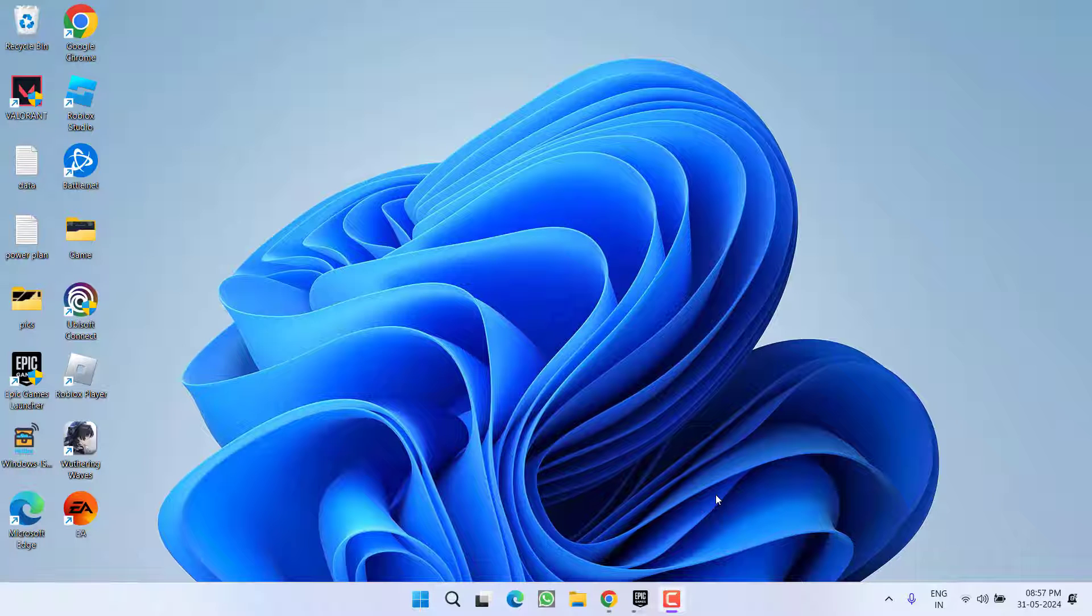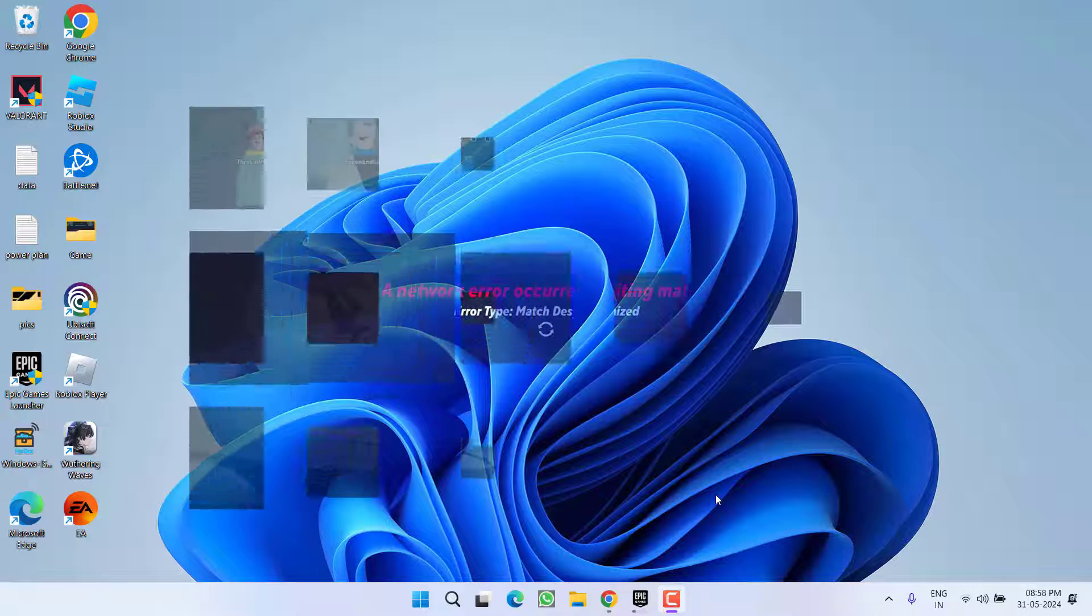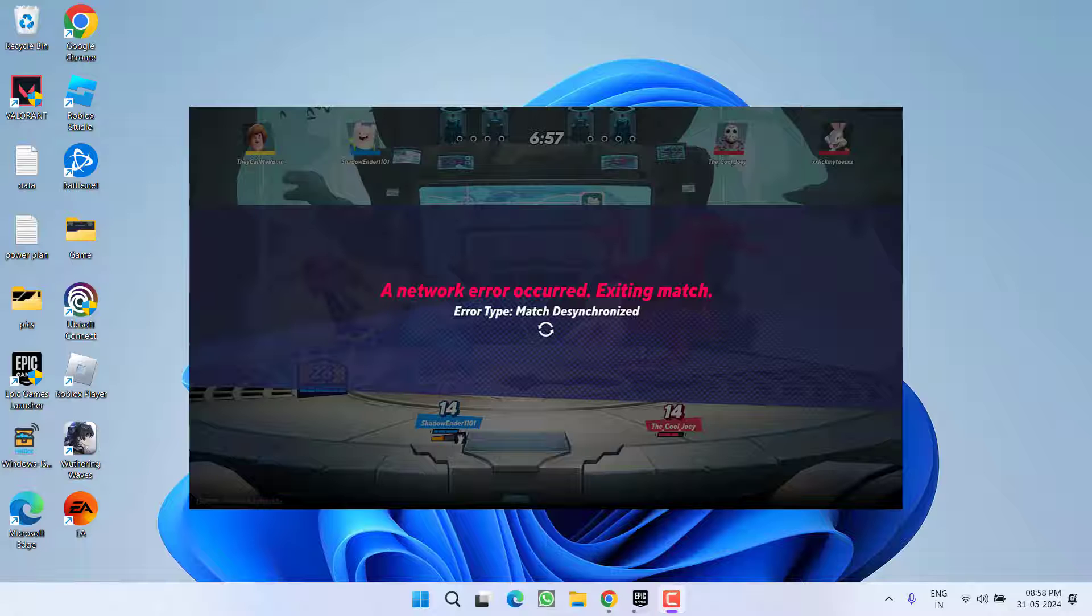Hey friends and welcome back to my channel. This video is all about fixing the issue with MultiVersus. You got the error 'network error occurred exiting match' while you're trying to play the game and you're getting this particular error right in the middle of the match. So without wasting time let's go ahead and directly proceed with the resolution.